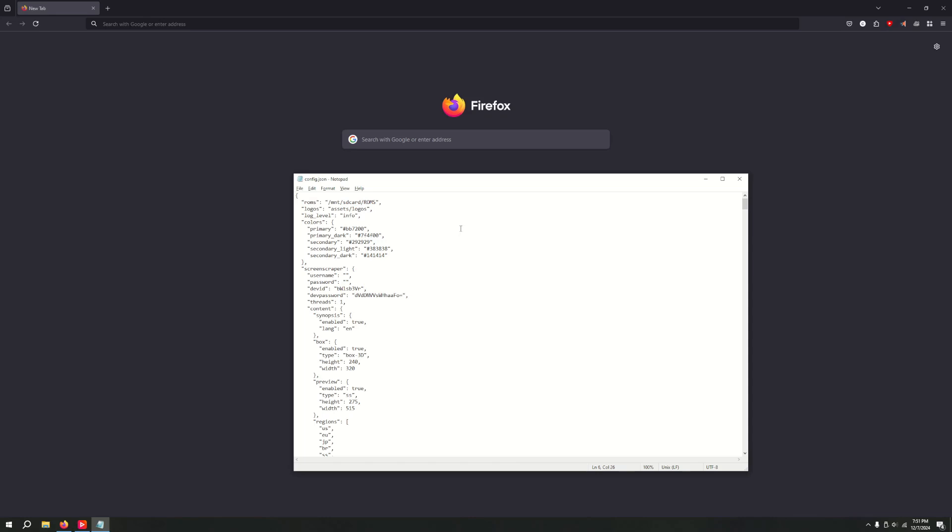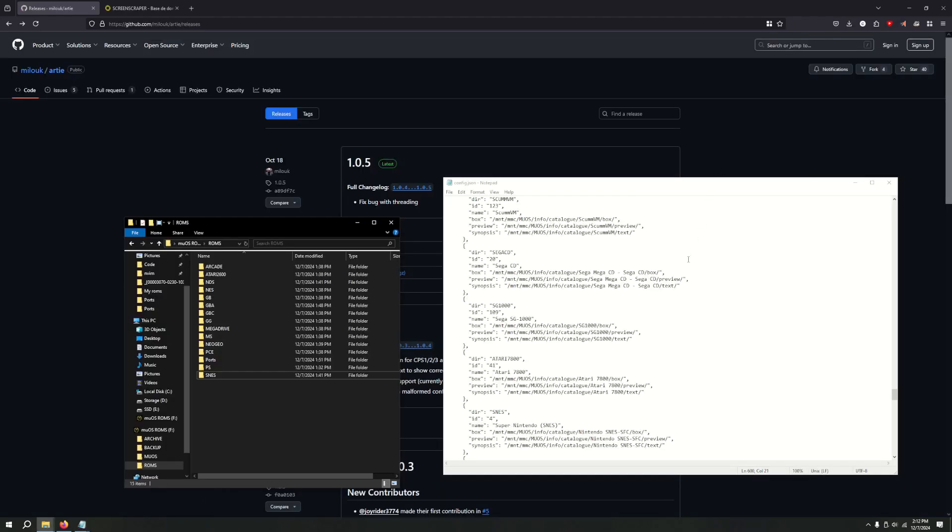One more thing I forgot to mention. If you plan to use this with a single SD card, like I'm doing, change this directory at the top. Change from being SD card to MMC. And that'll help it to locate the ROMs. Otherwise, it'll look for it on another SD card.